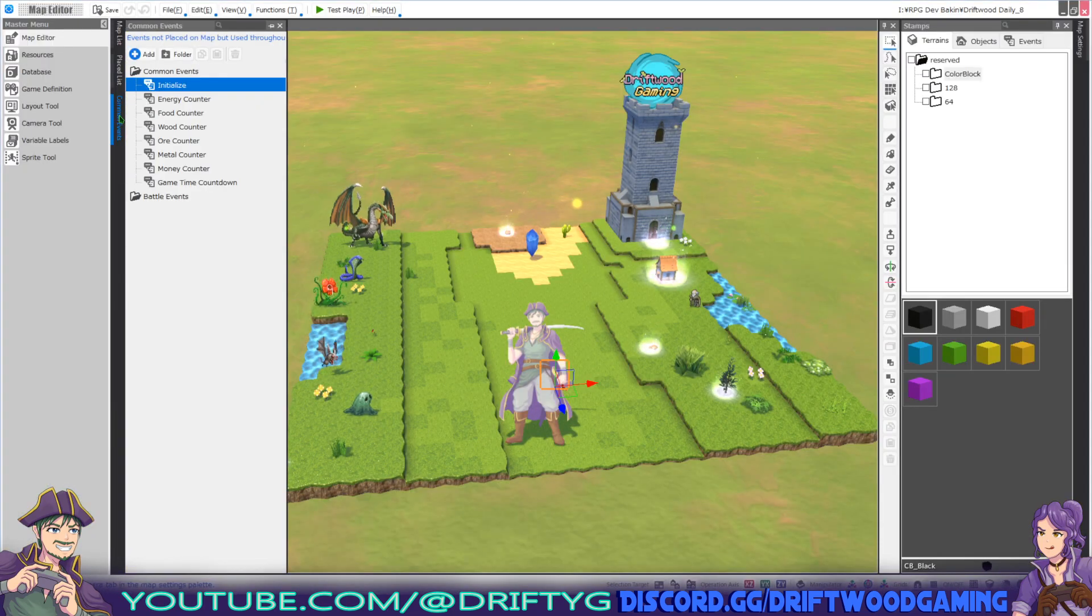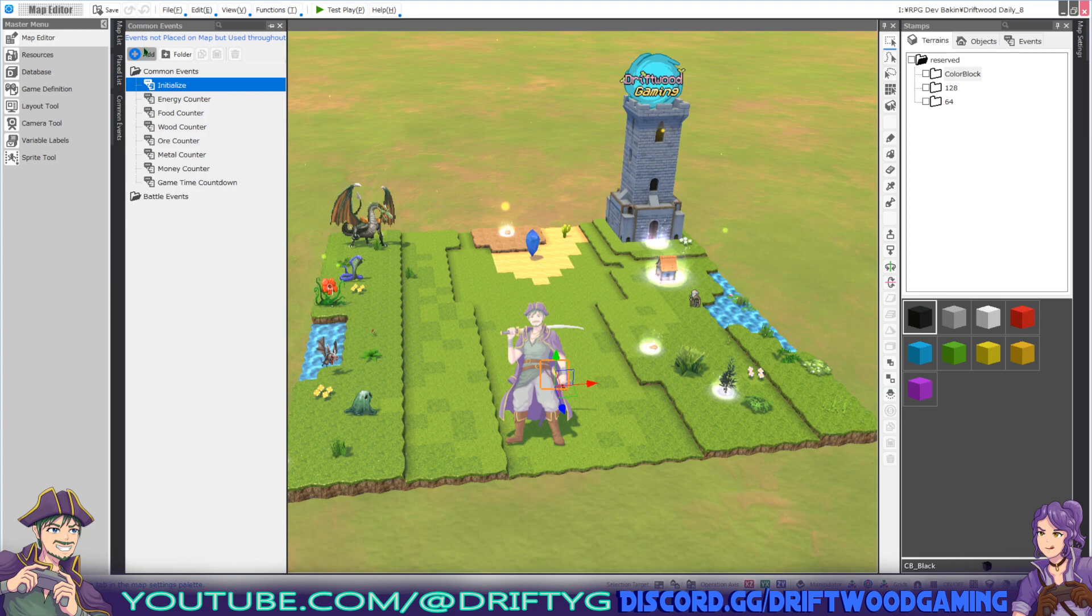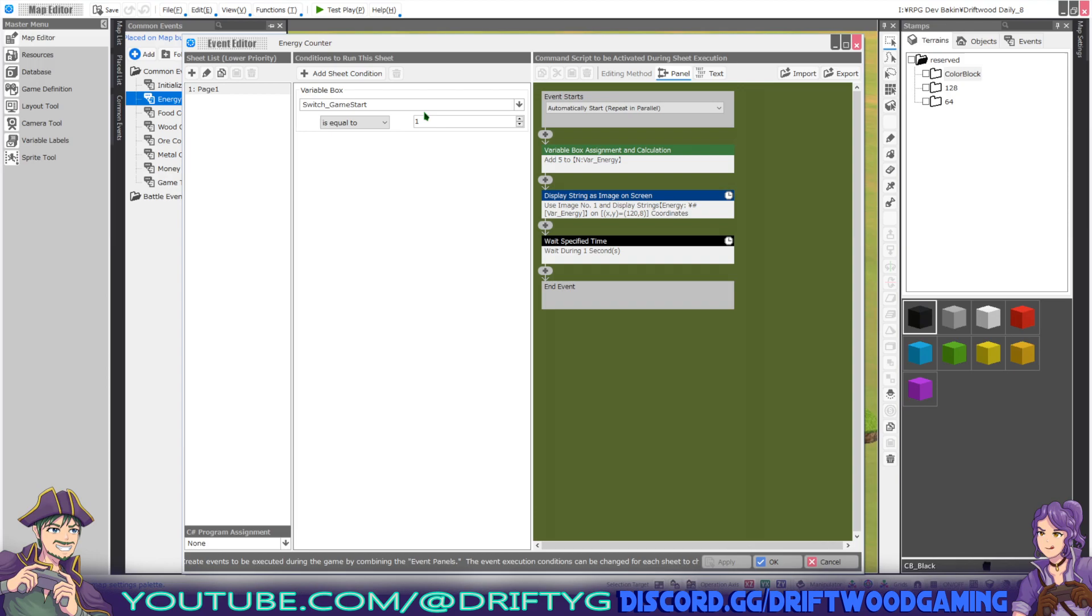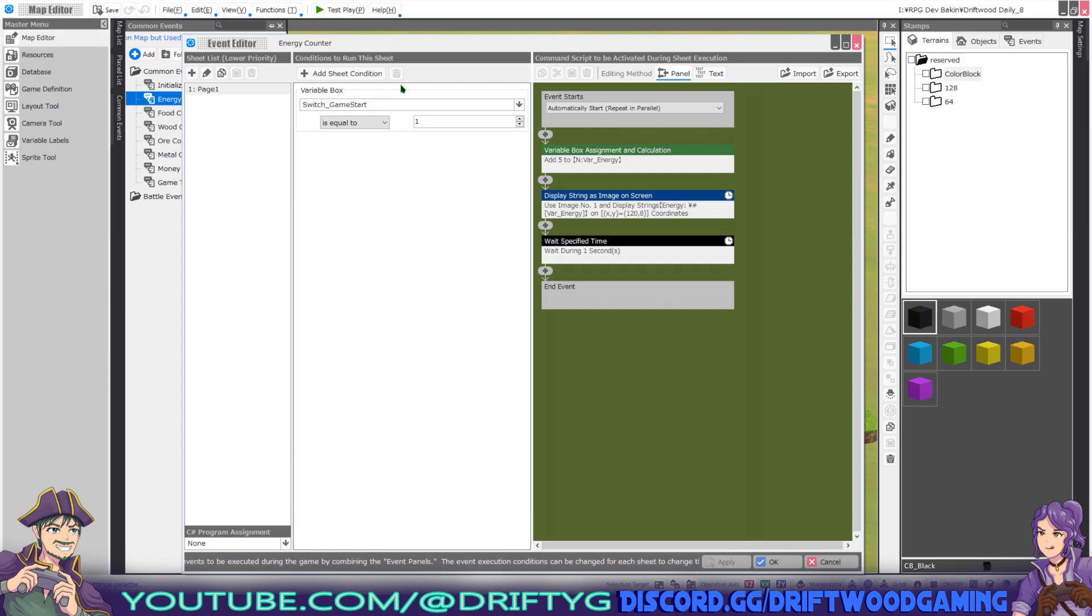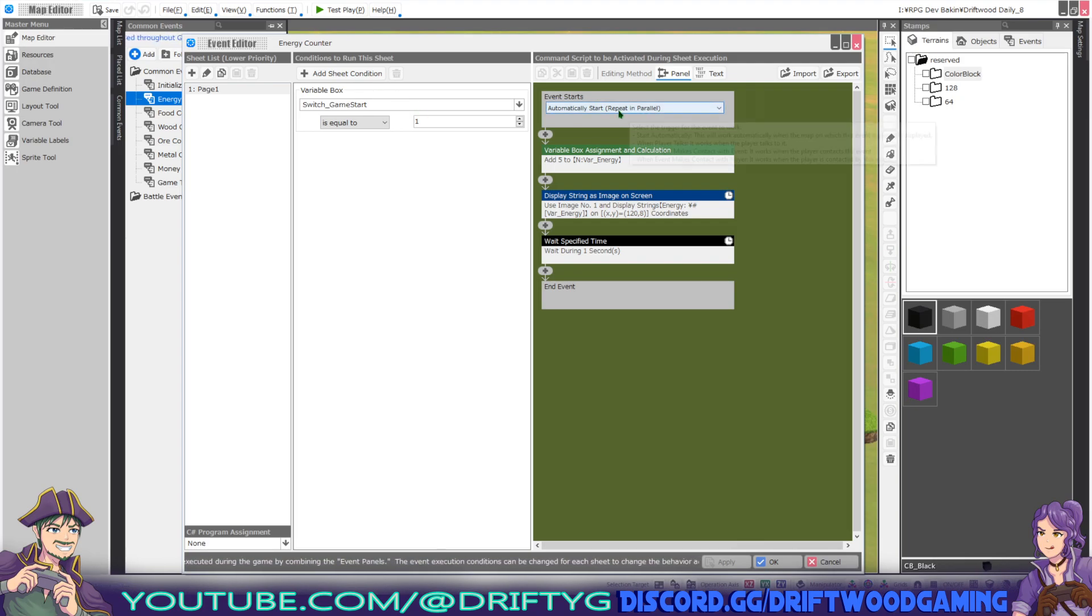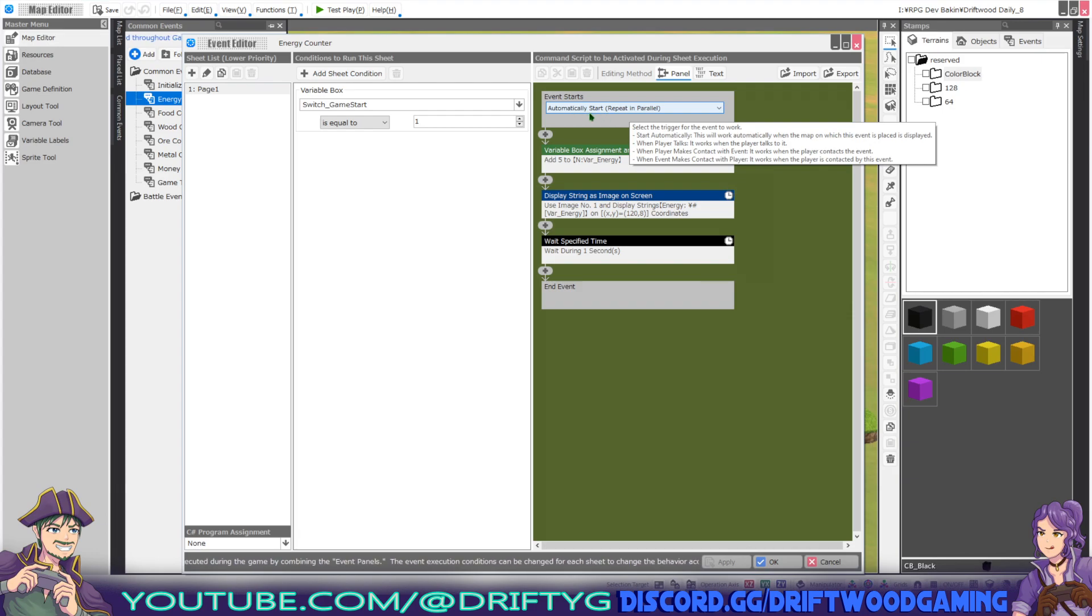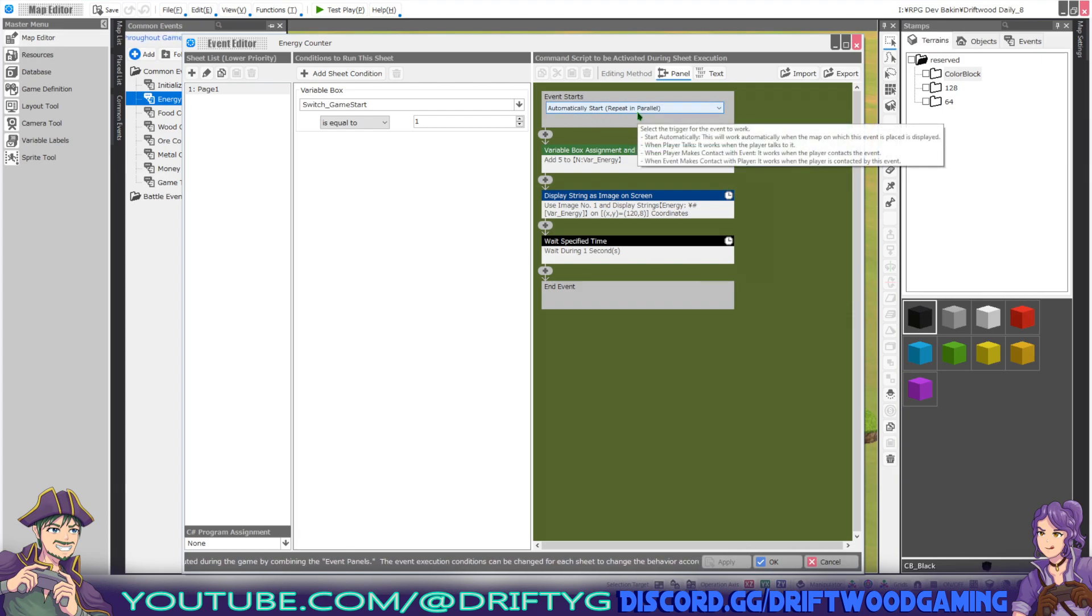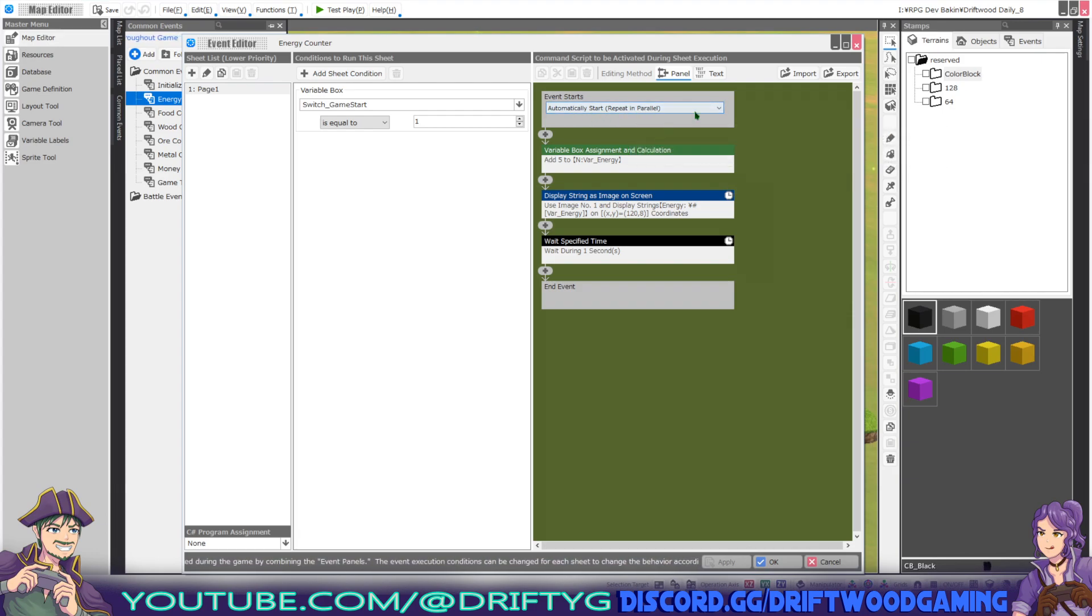First of all, I'm going to make a common event. We'll add a new common event here. Let's take a look at the energy counter that I've made already. In this instance, I've put a condition that a switch be on for it to run, but you don't have to do this. That way it only shows when the switch is on. I've set this to automatically start, repeat in parallel, so that it updates over time.